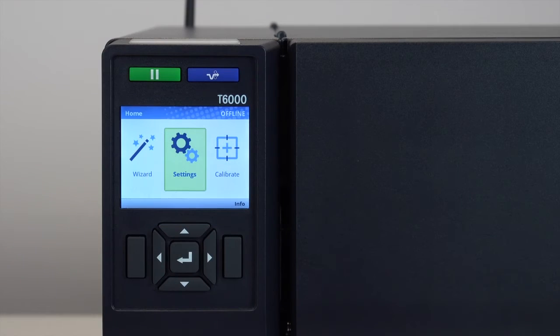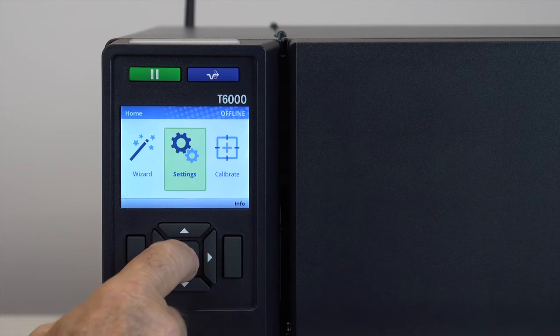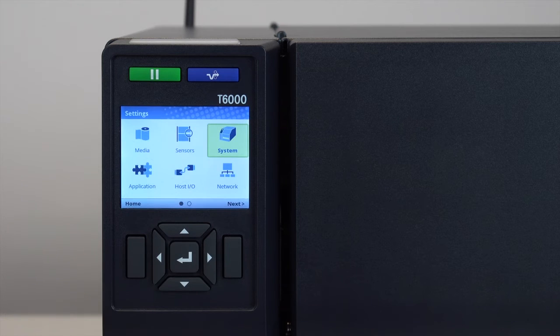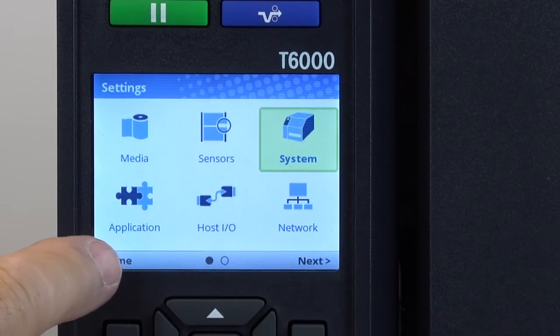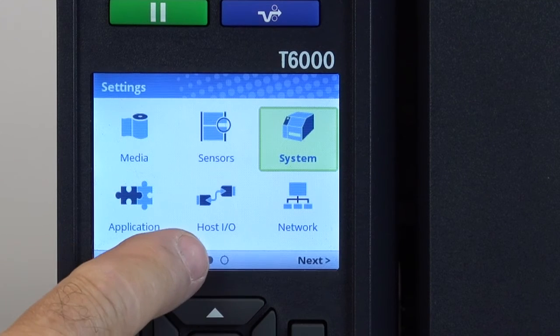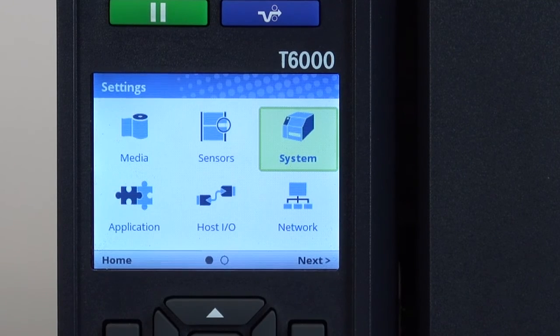By pressing the enter key with the settings icon highlighted, six icons will be visibly available: media, sensors, system, application, host, IO and network.